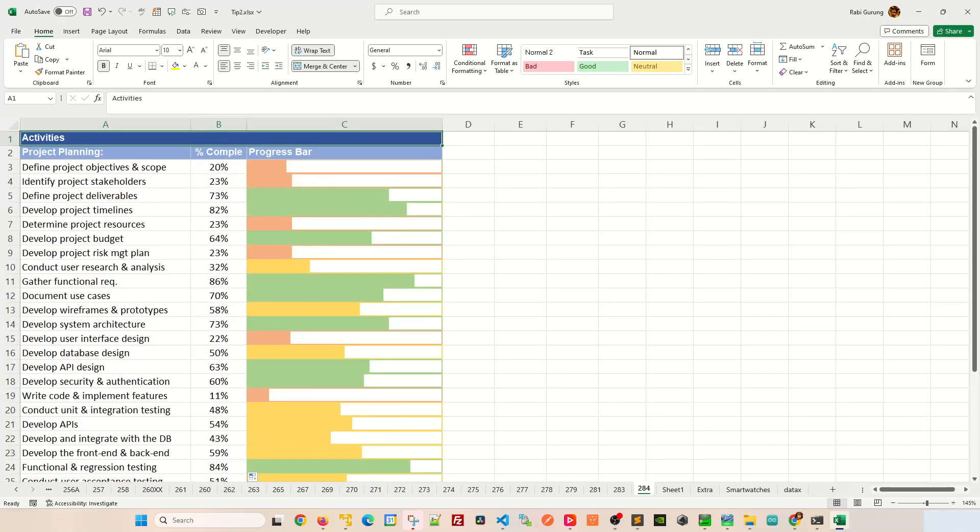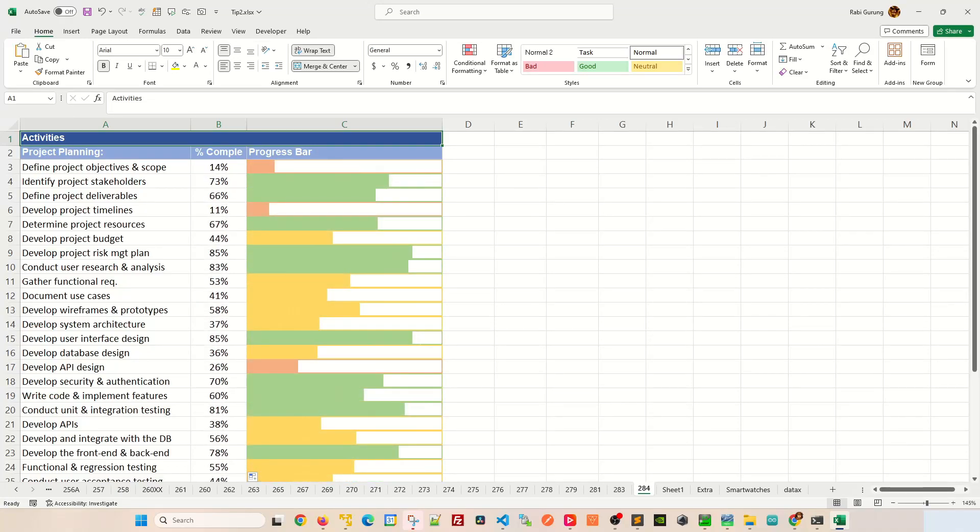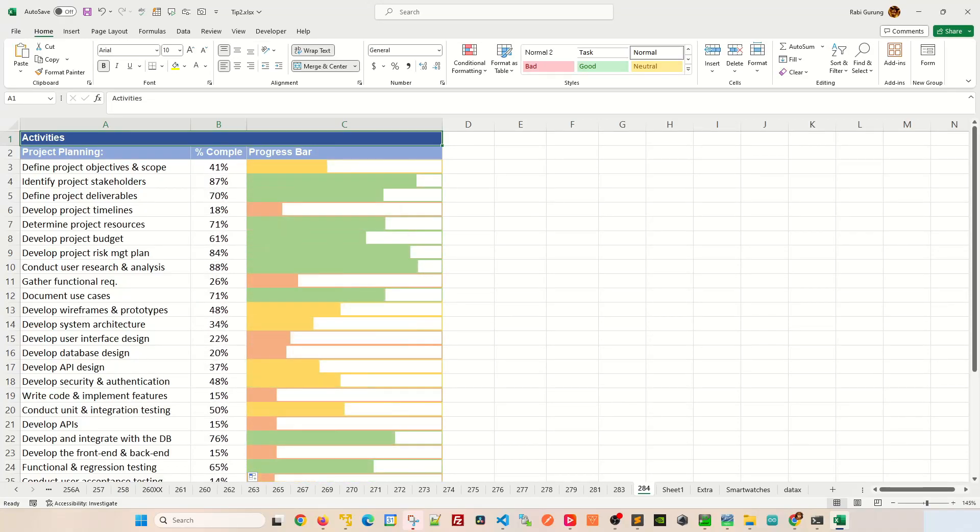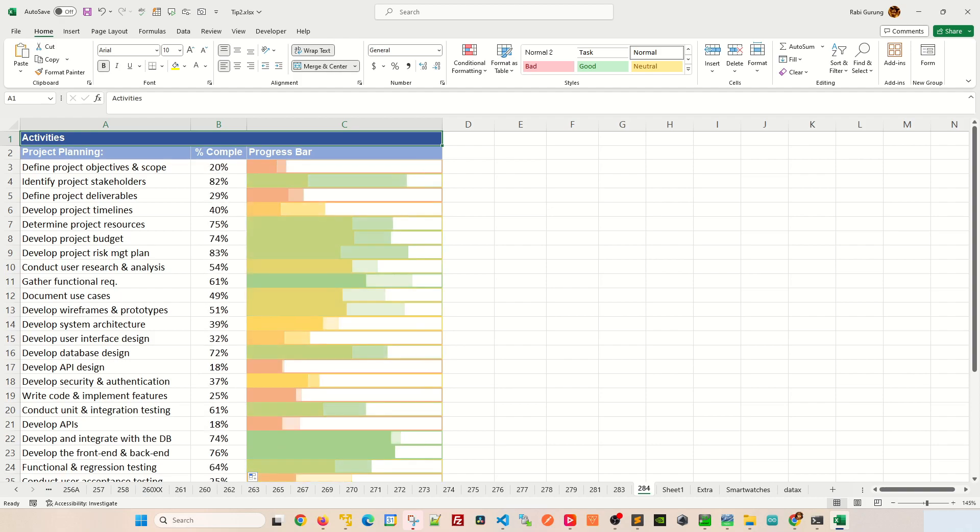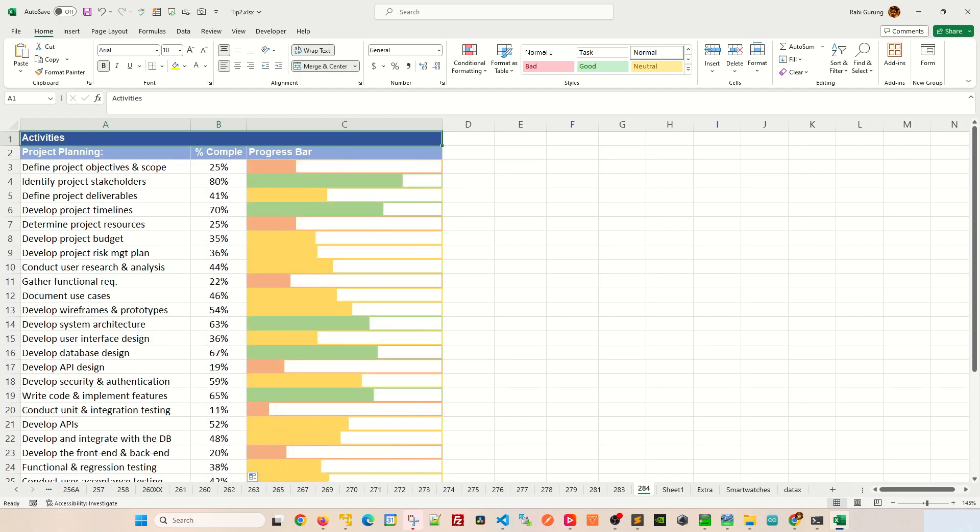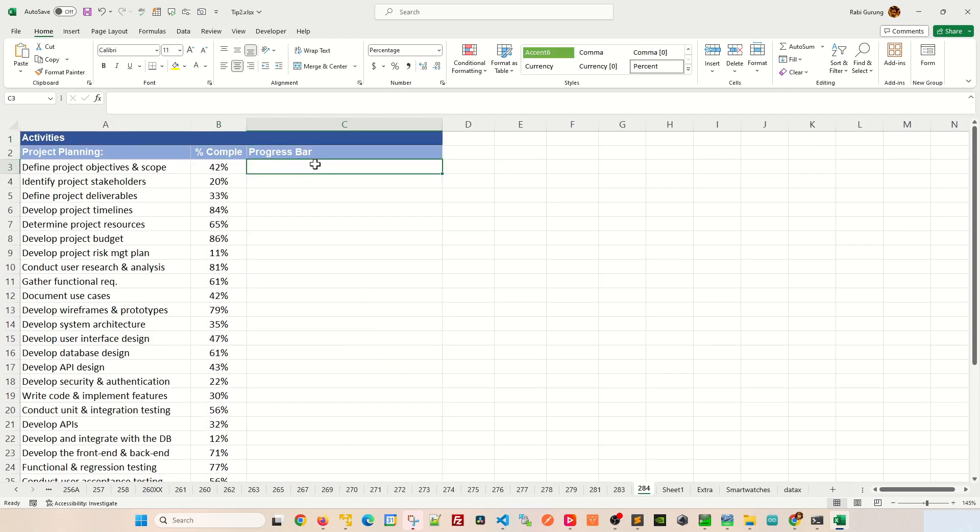This is how you create a progress bar chart using only conditional formatting and it looks something like this. Let me show you how this is done.